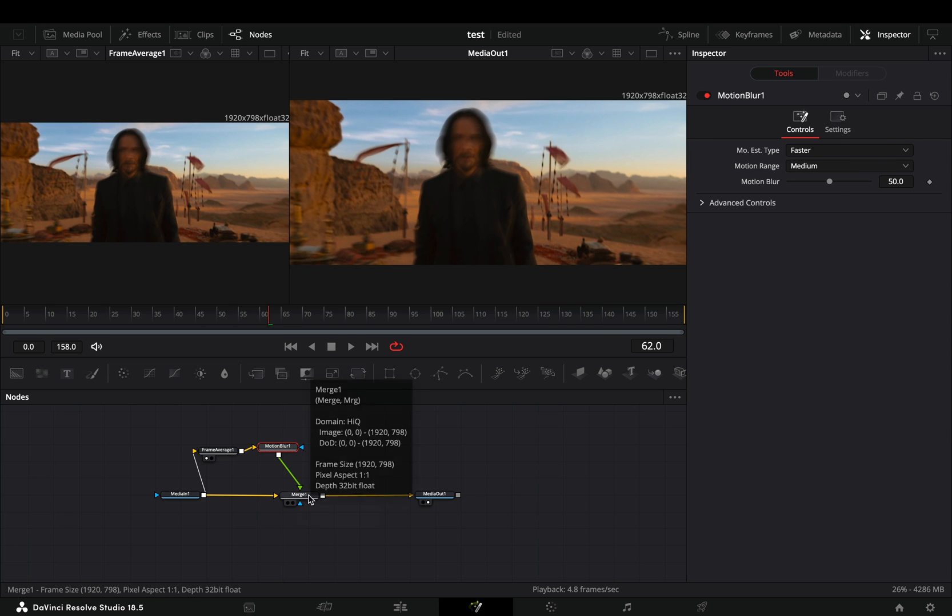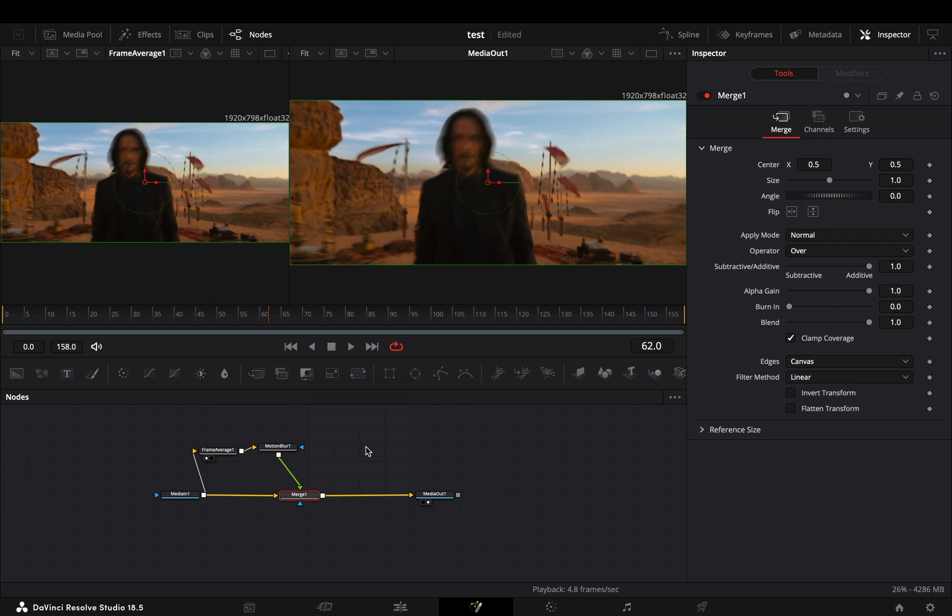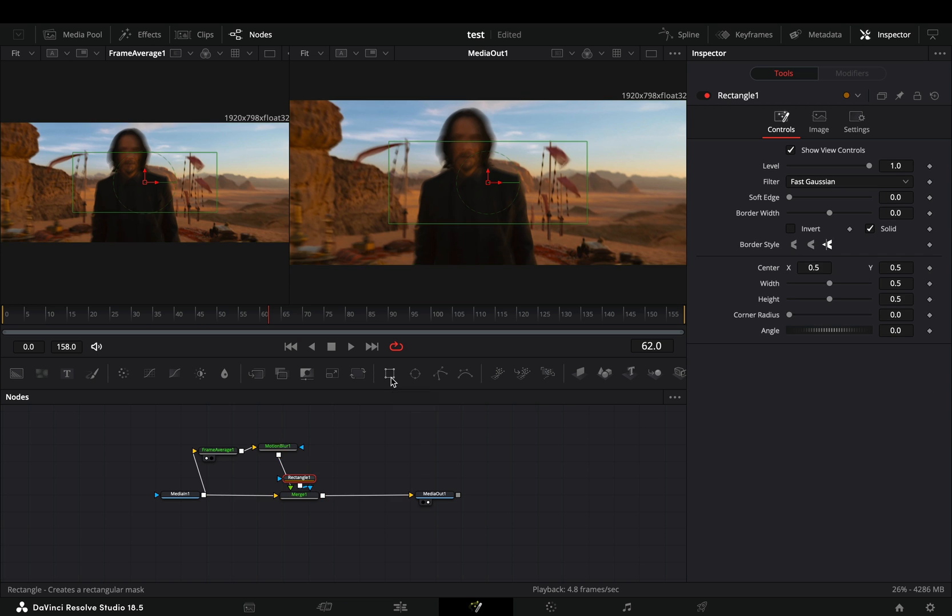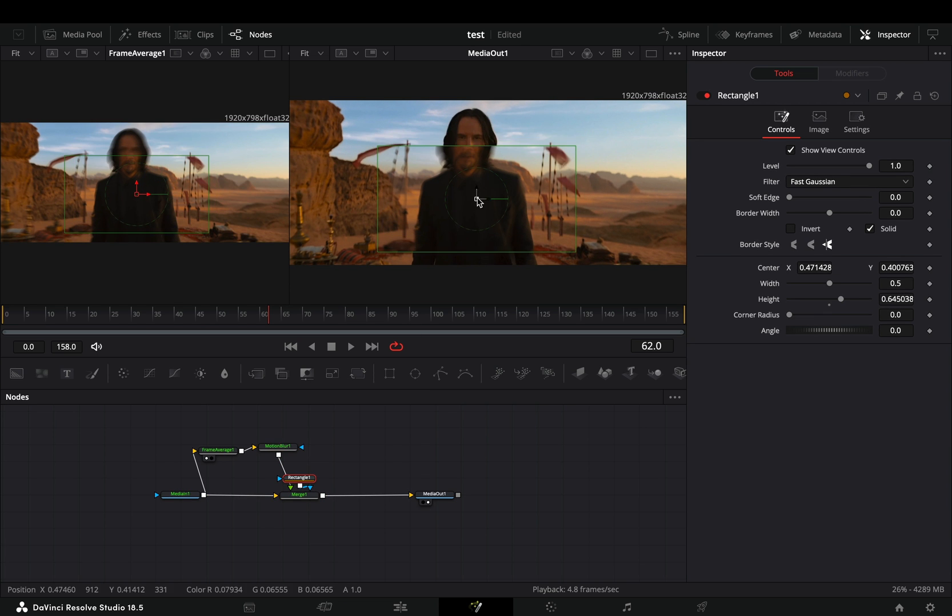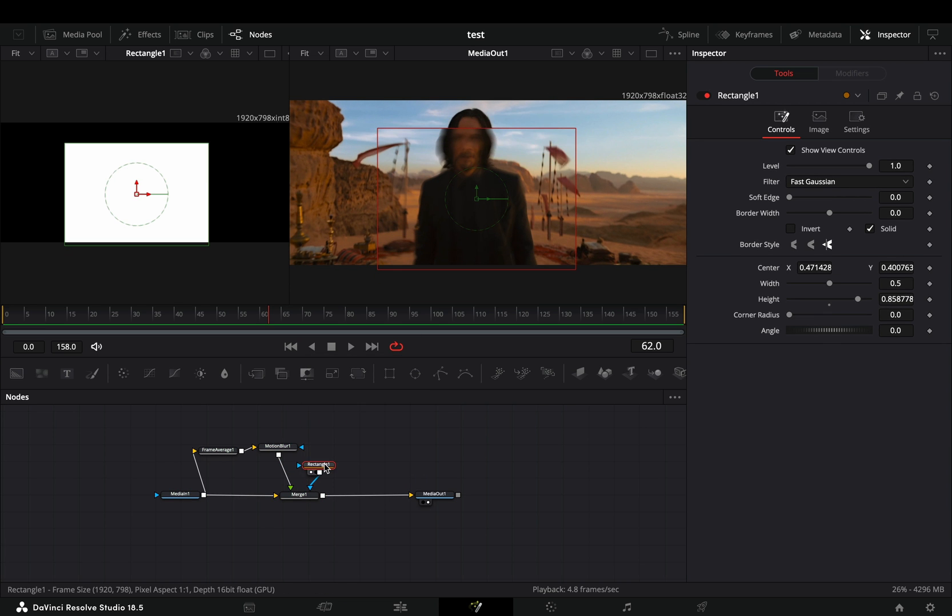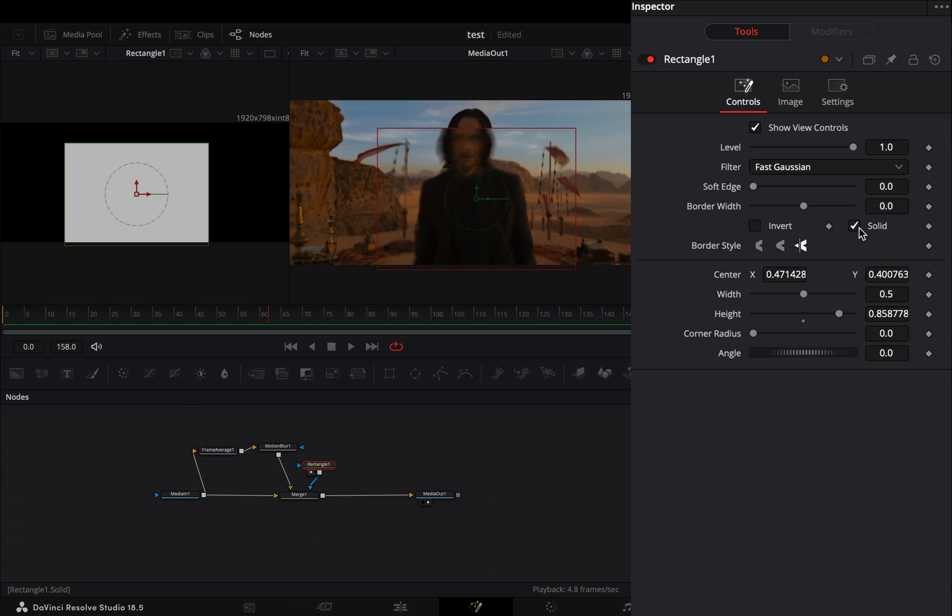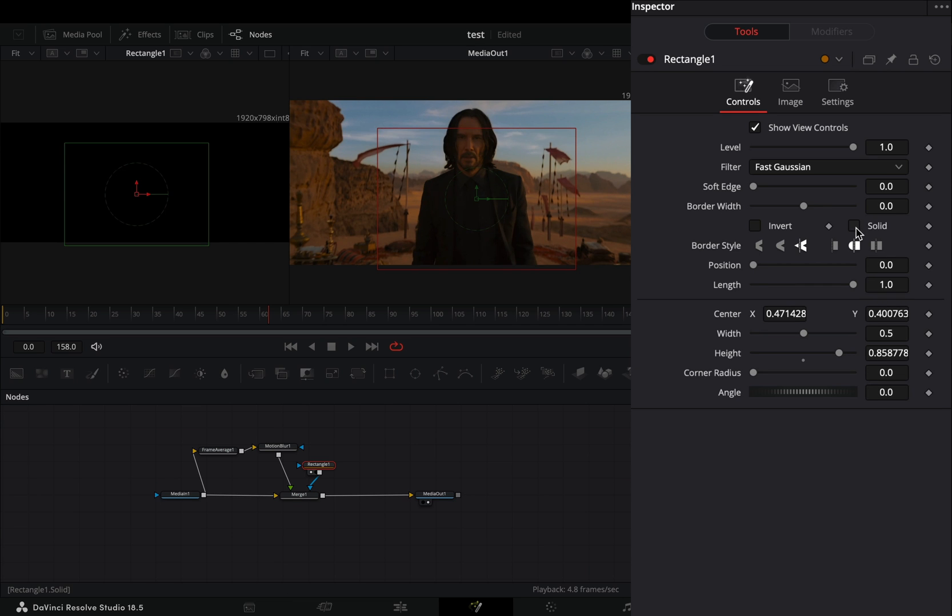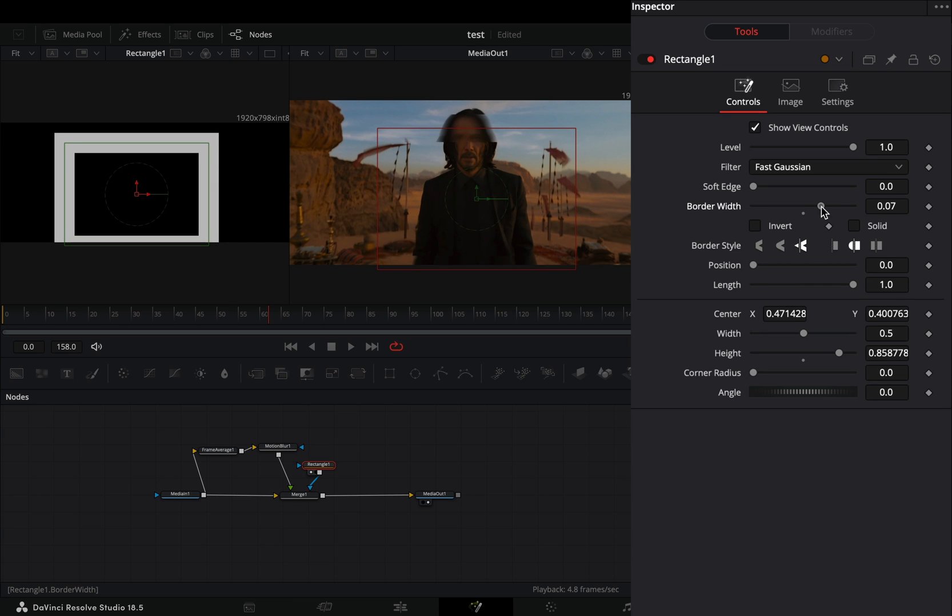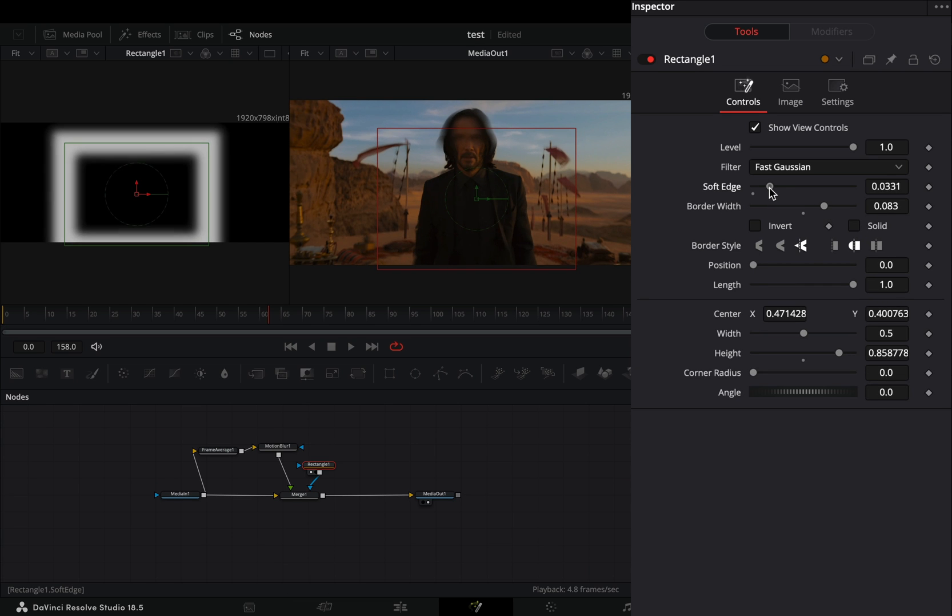Select the merge node and add a rectangle mask on it. Adjust the mask size and position around your subject. Uncheck the solid box, increase the border width and the soft edge slider to your liking.